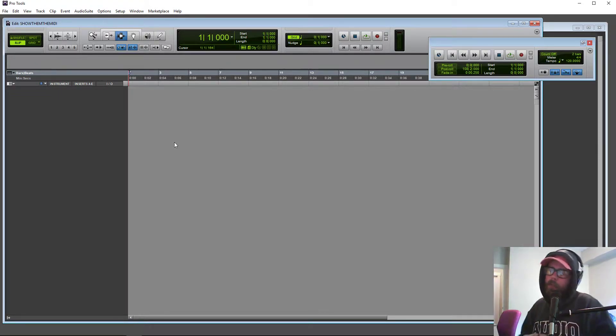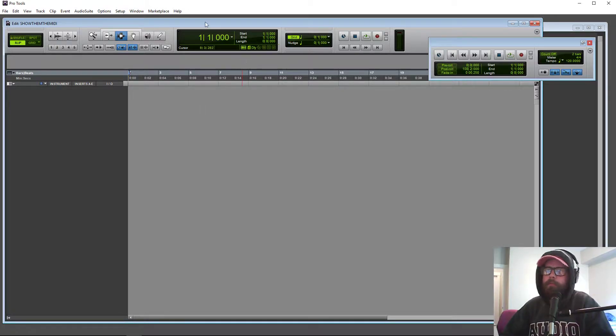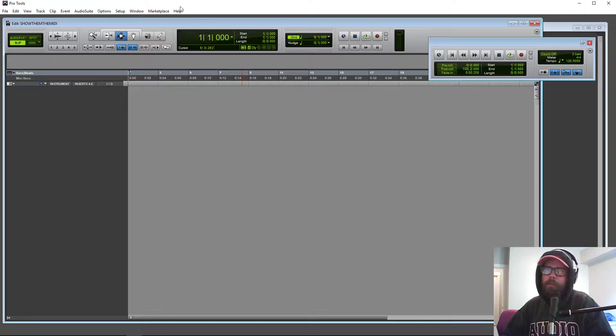What and how does MIDI work in Pro Tools? Is that the best intro? I don't know, it's probably not. Let's get into it.